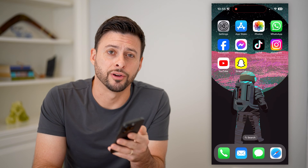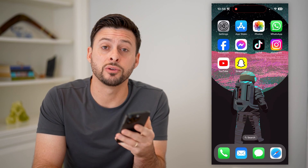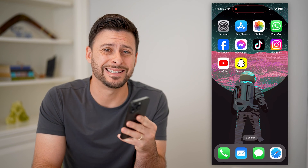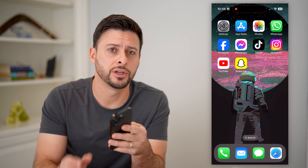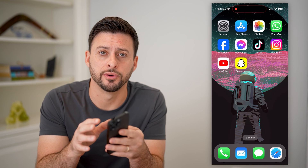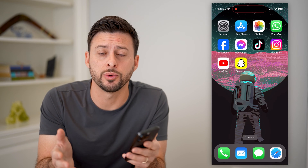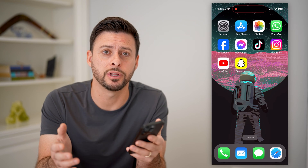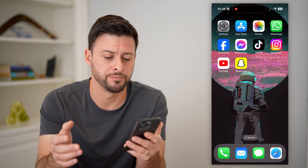Hey guys, Trevor here, and in this video I'm gonna show you how to block a text message on your iPhone. It's pretty quick and easy, so let's jump right in.